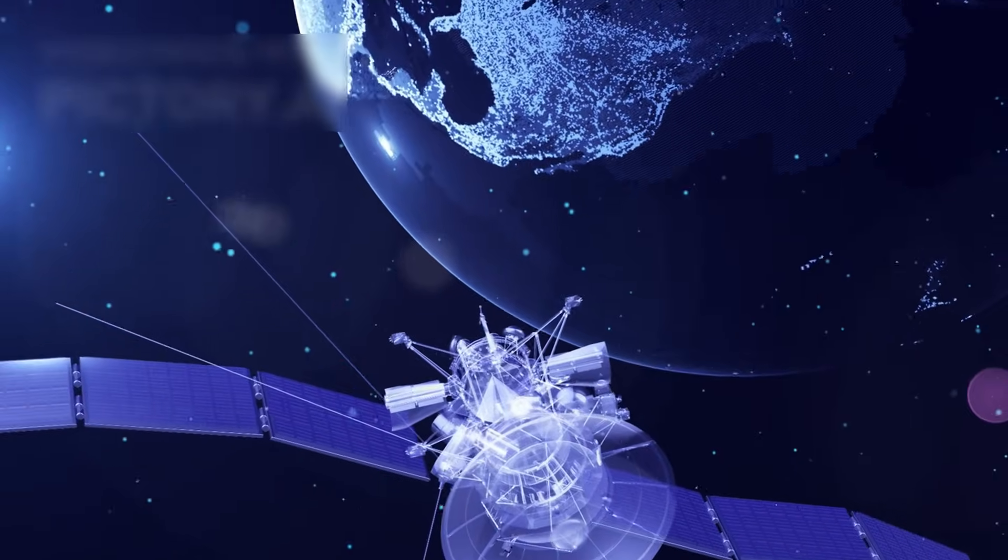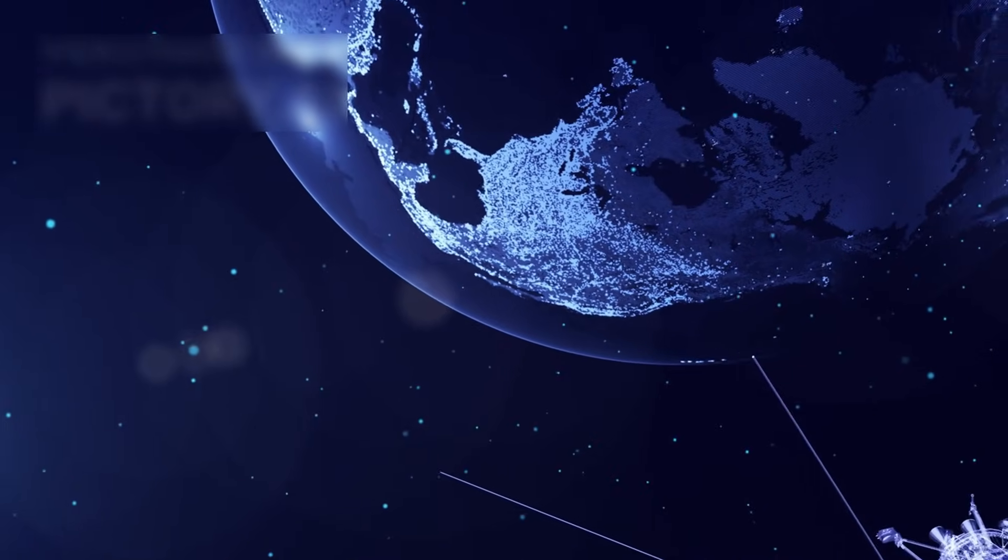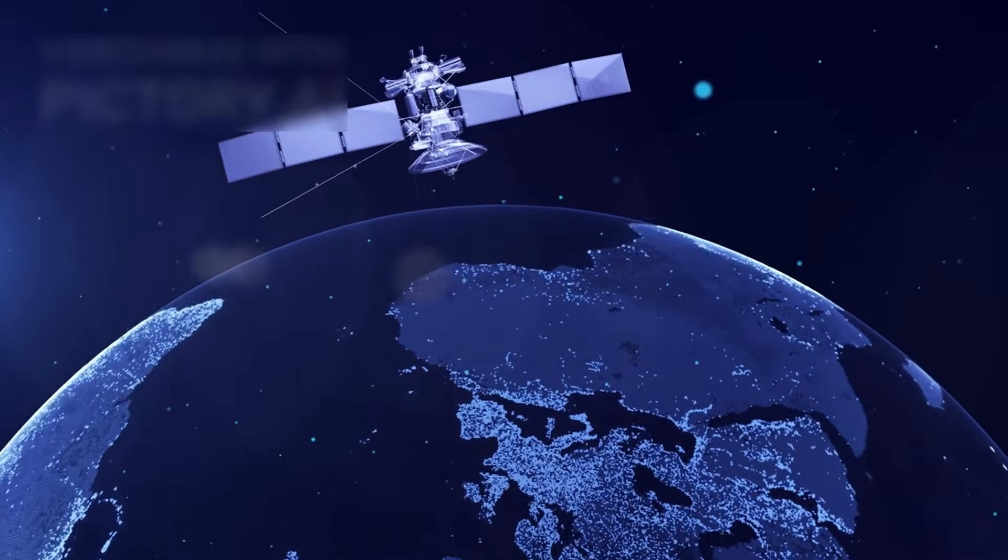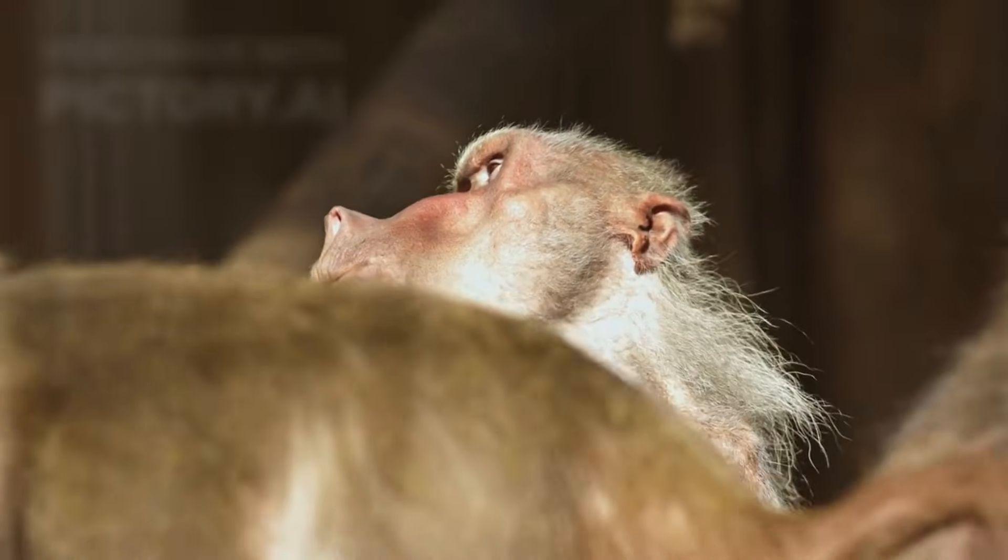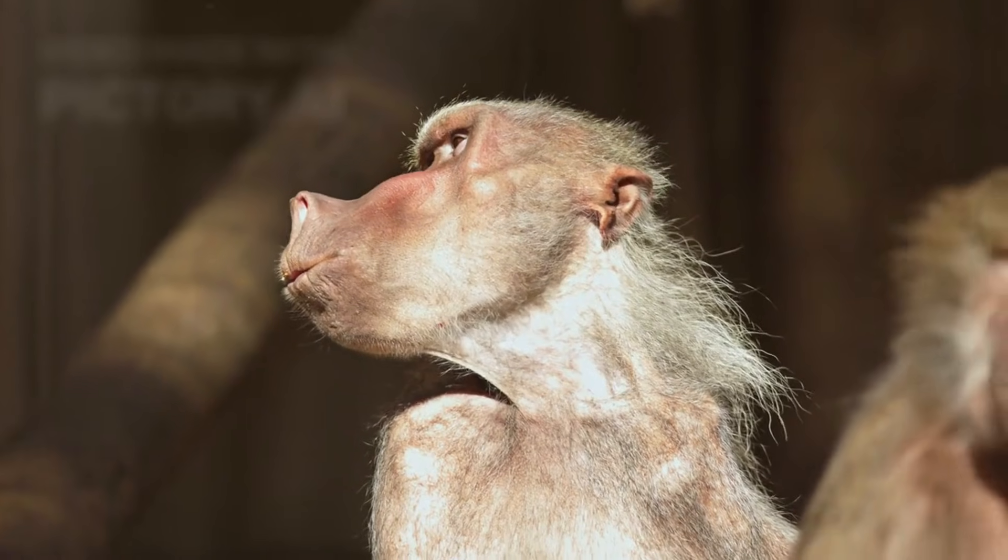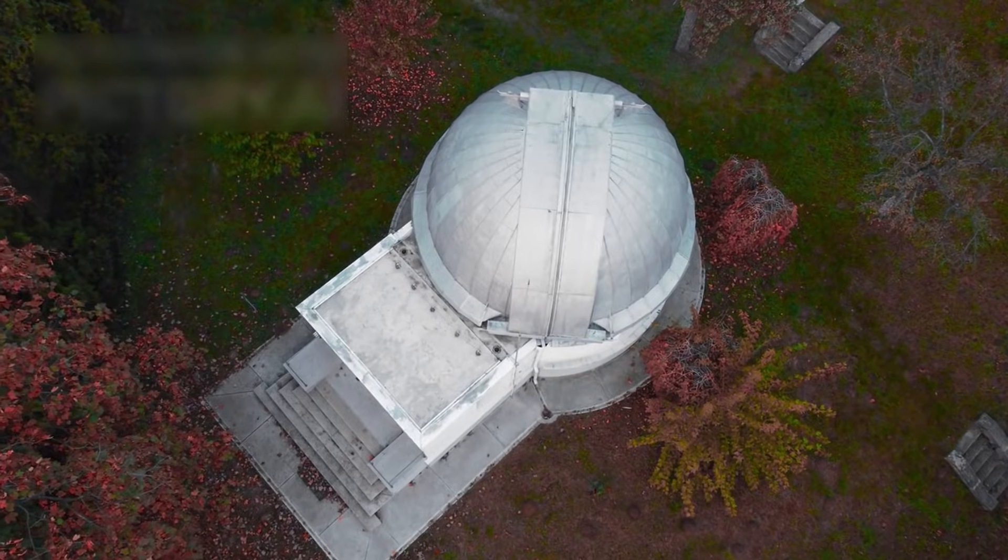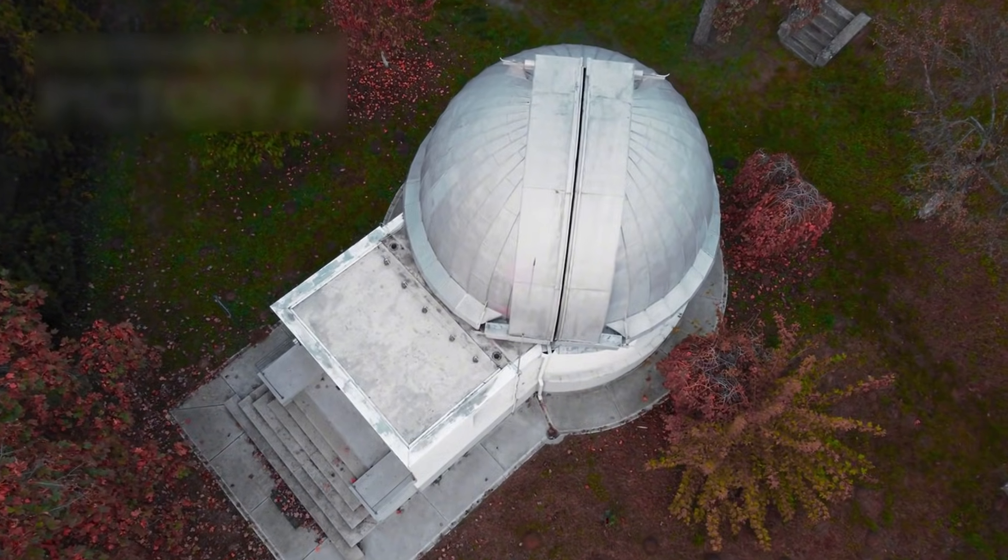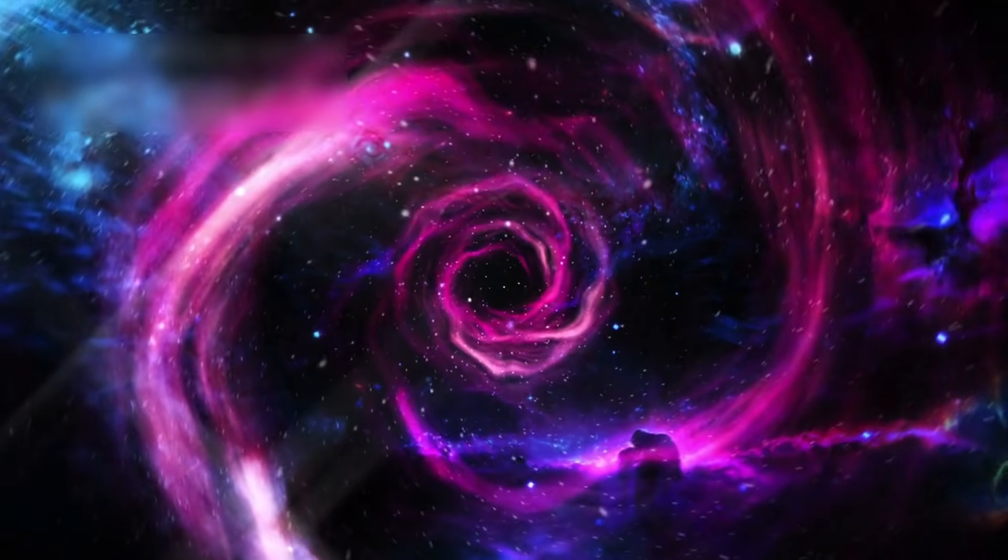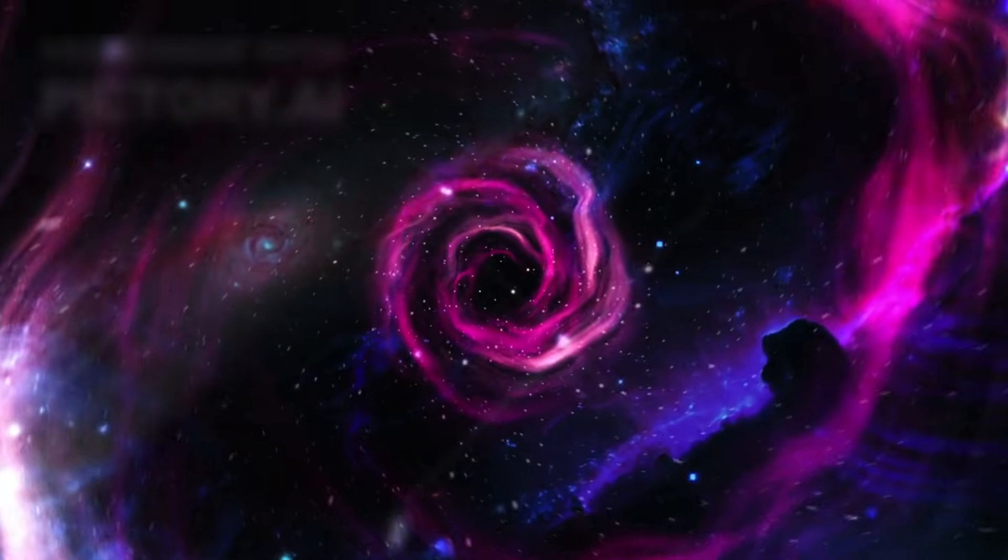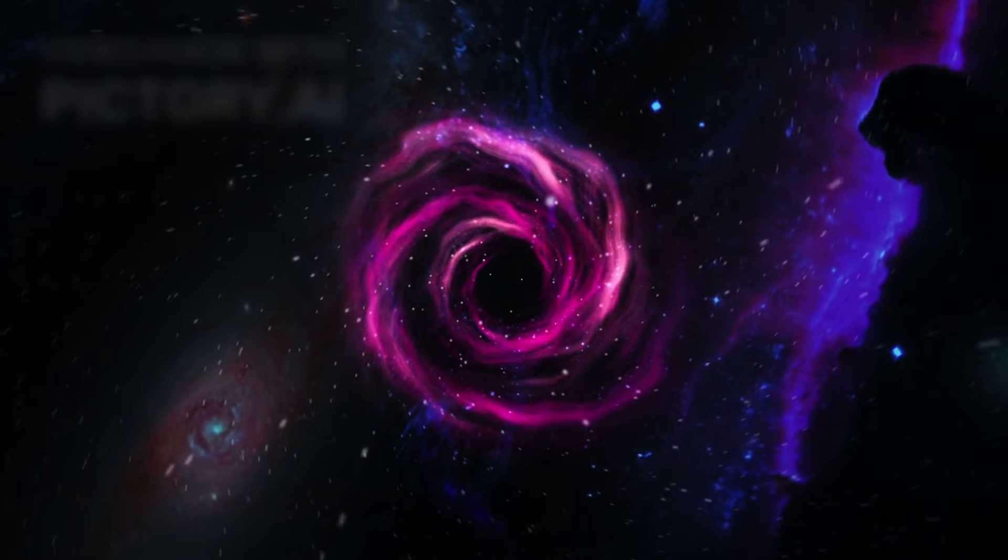The story of the James Webb Space Telescope is ultimately the story of humanity's curiosity and courage. It is the story of a species willing to invest decades, resources, and imagination to look beyond itself. Webb has shown us that the universe is larger, older, and more structured than we ever imagined. The journey ahead will challenge our assumptions, stretch our theories, and force us to rethink what we know about reality itself.